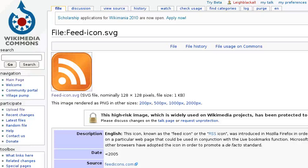Everything you need to teach and learn online. Part 3: Feeds. RSS feeds.